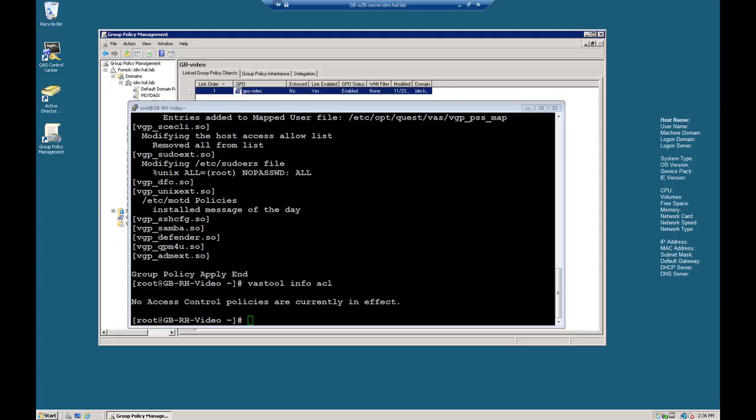Demo 2: Configuring VGP Access Control Policy Rules. As you can see here in PuTTY, I have cleared out our previous group policy. And I did a VAST Tool Info ACL here on the screen. And you see no access control policies are currently in effect.